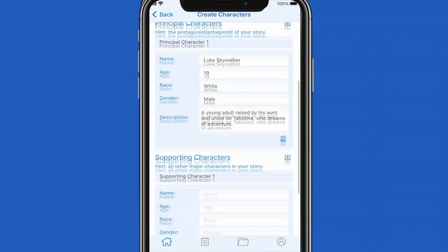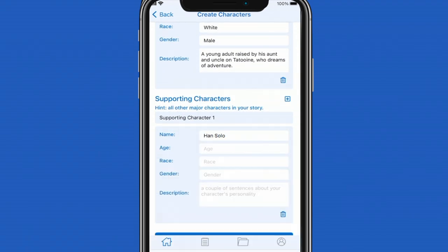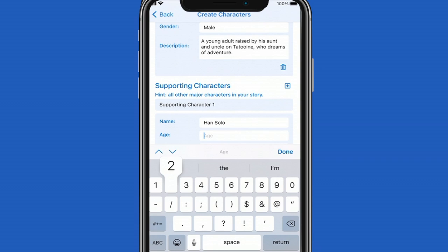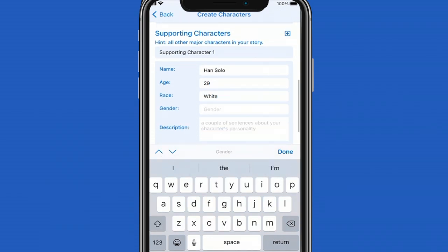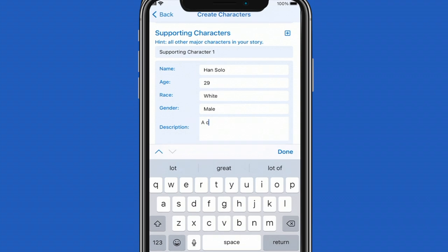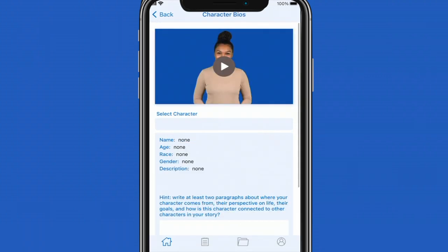After creating your principal characters you will then scroll down to create your supporting characters. You have the option of creating ten supporting characters. After creating all your characters, you select done creating characters and you'll be taken to the option to create bios for your characters.